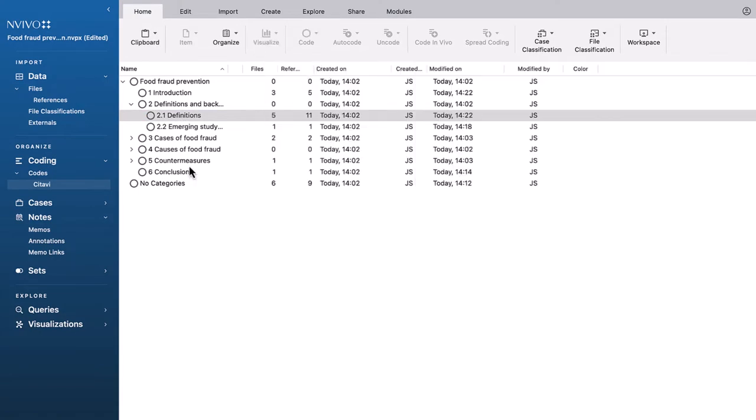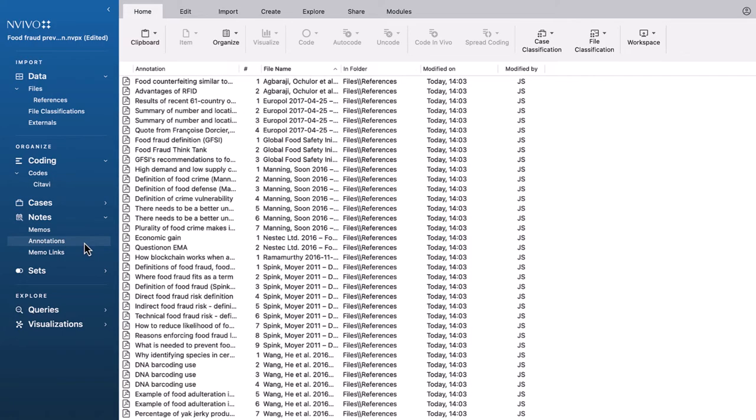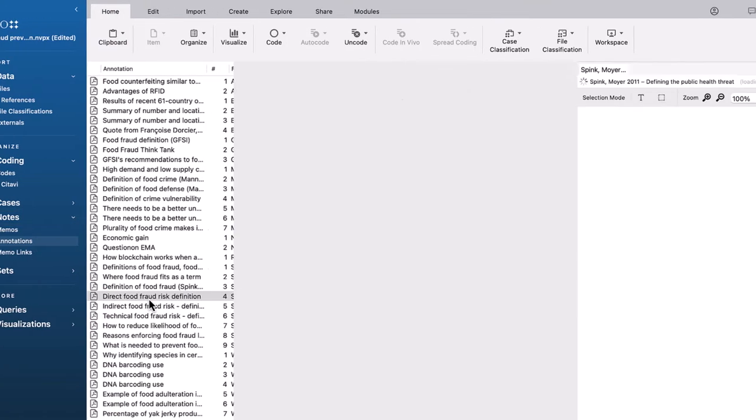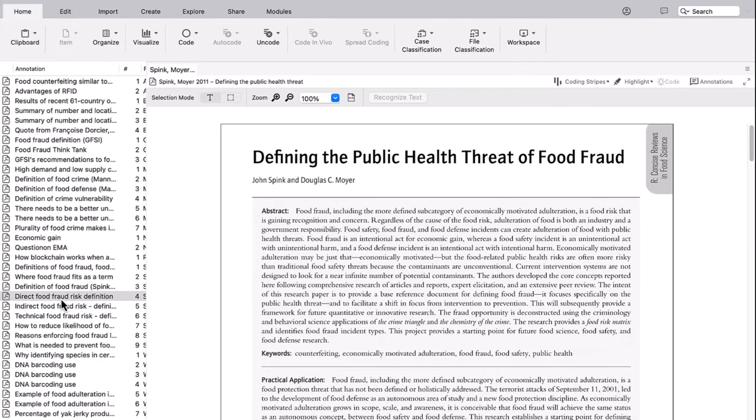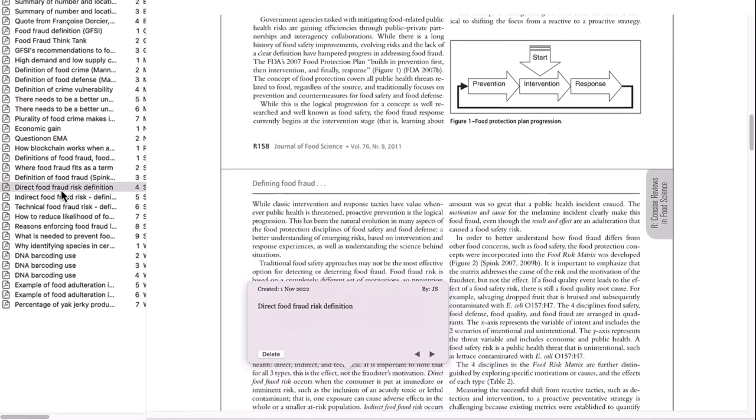The core statements which have been imported as annotations are listed under the Notes section. Just click one to view it and its context.